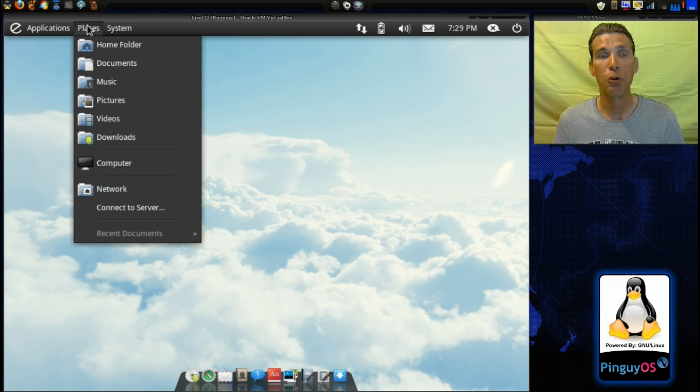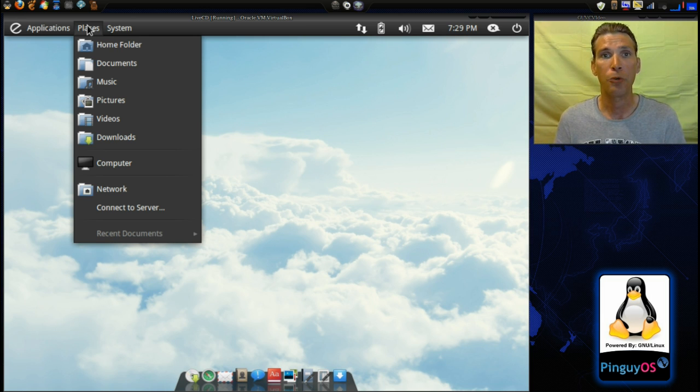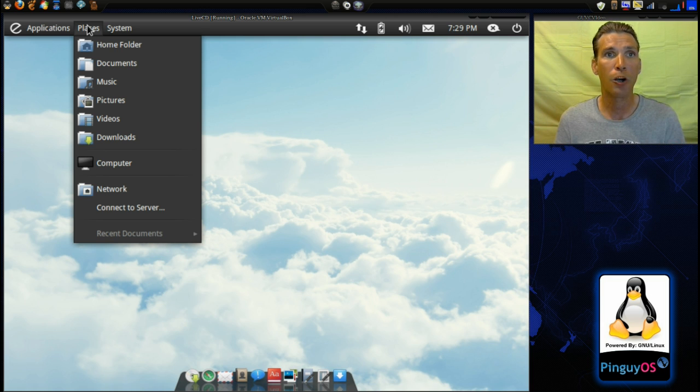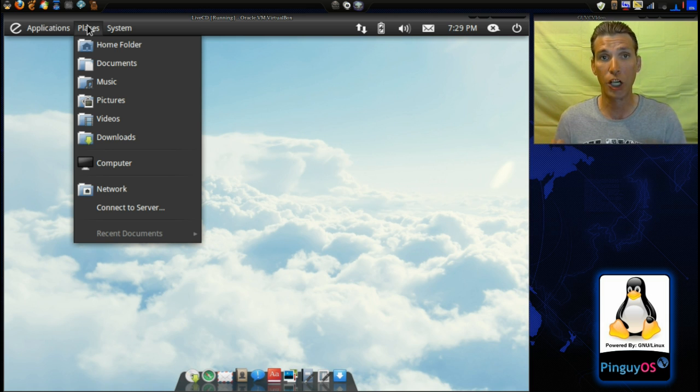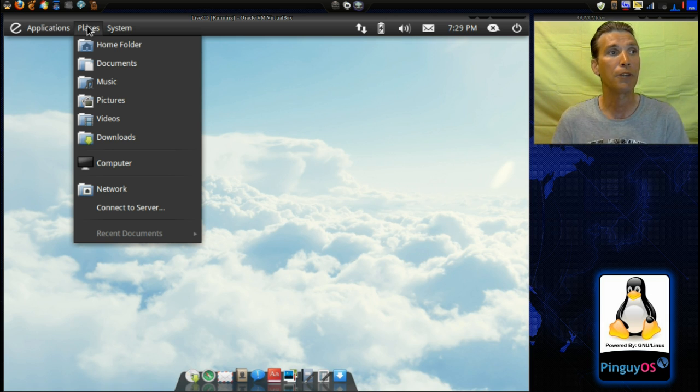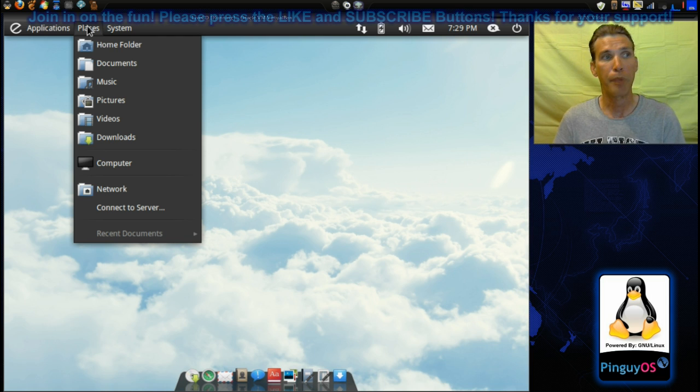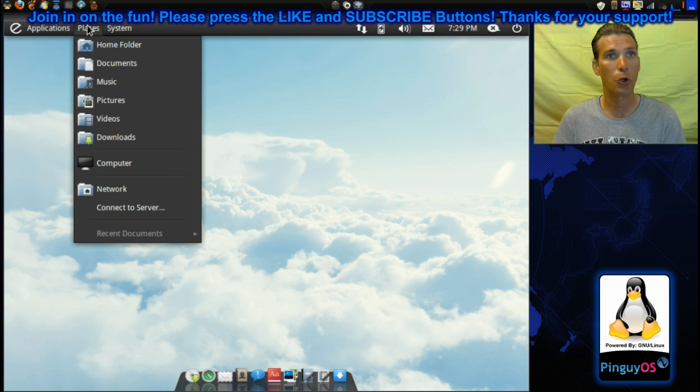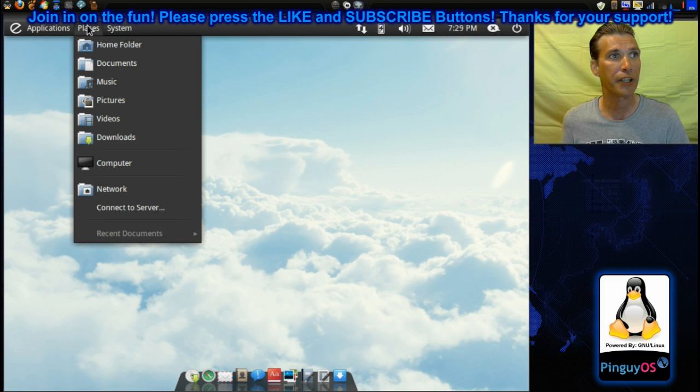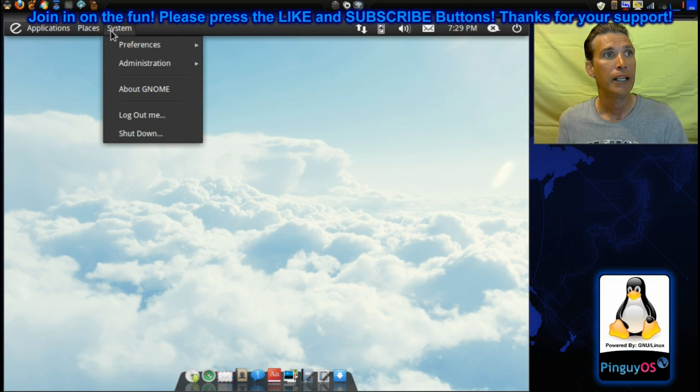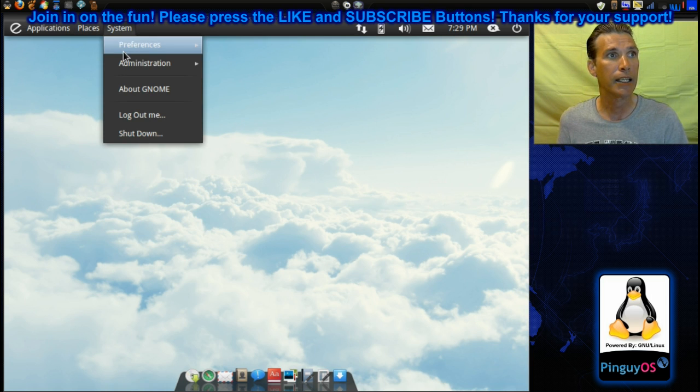All of my tutorials that I have shown on the PinGuy OS 1104 series would work on this. So you could definitely benefit from all of those tutorials that I have there. You can get the eye candy, all the special effects and everything.